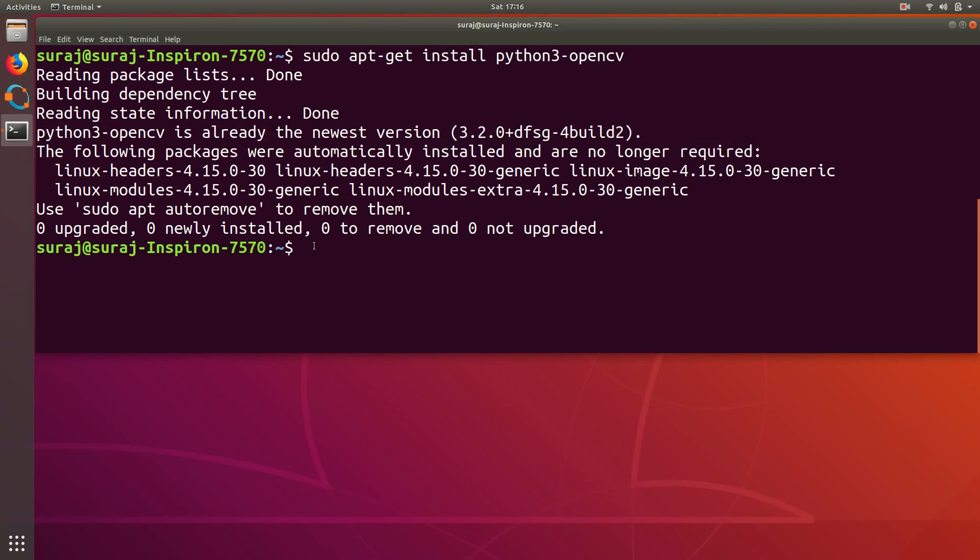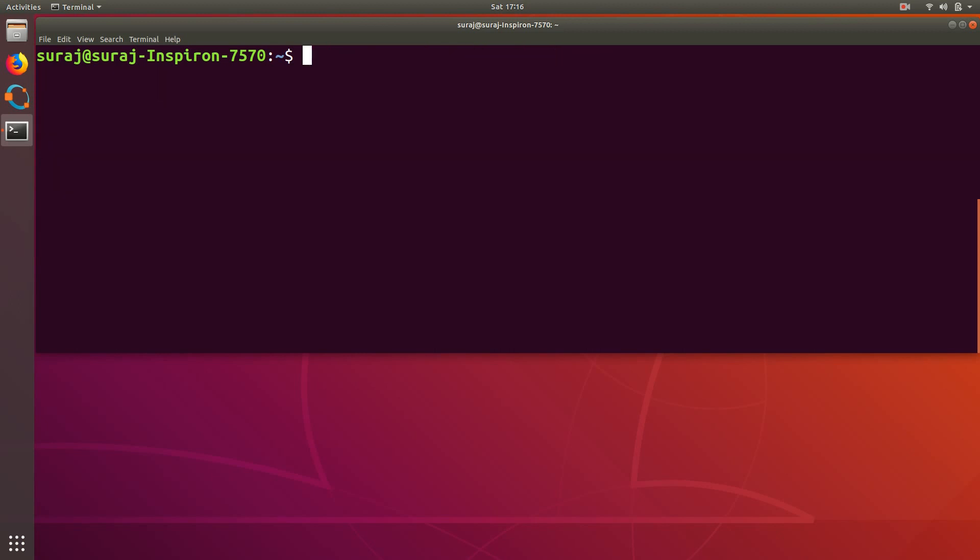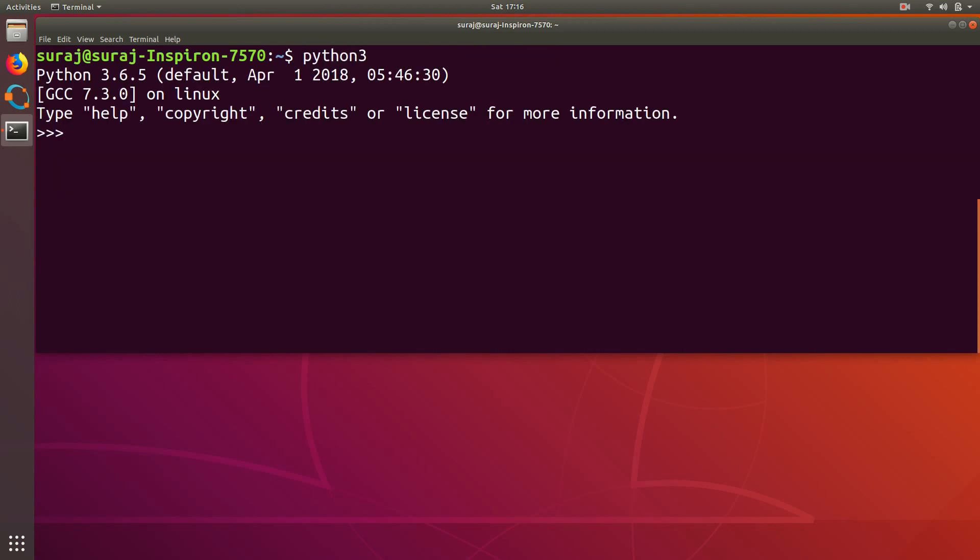So I will just clear it out and I will just type python3 to open the interpreter. And over there I will type import cv2 to import the OpenCV library.